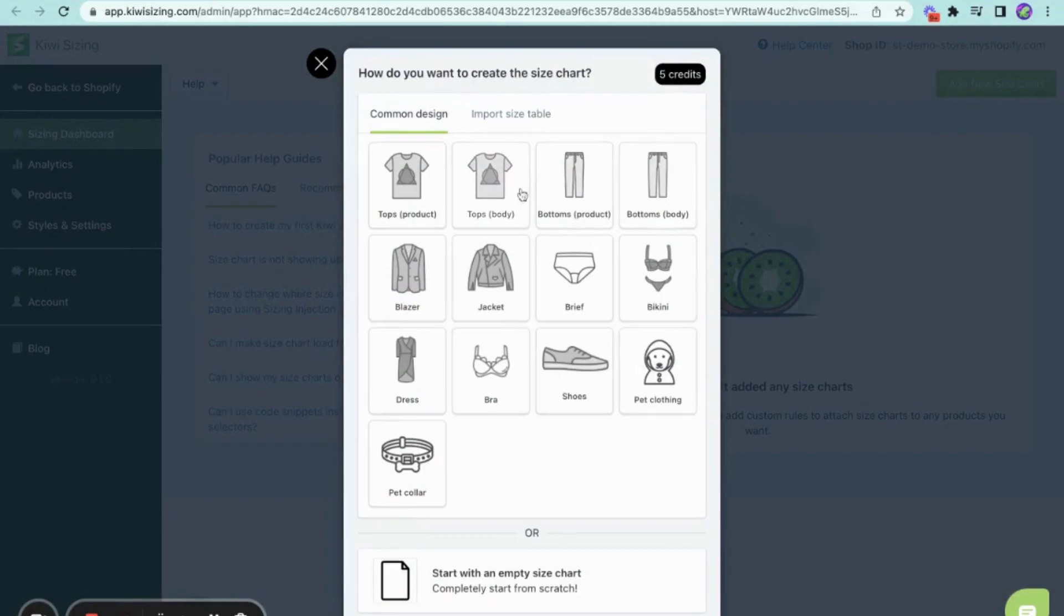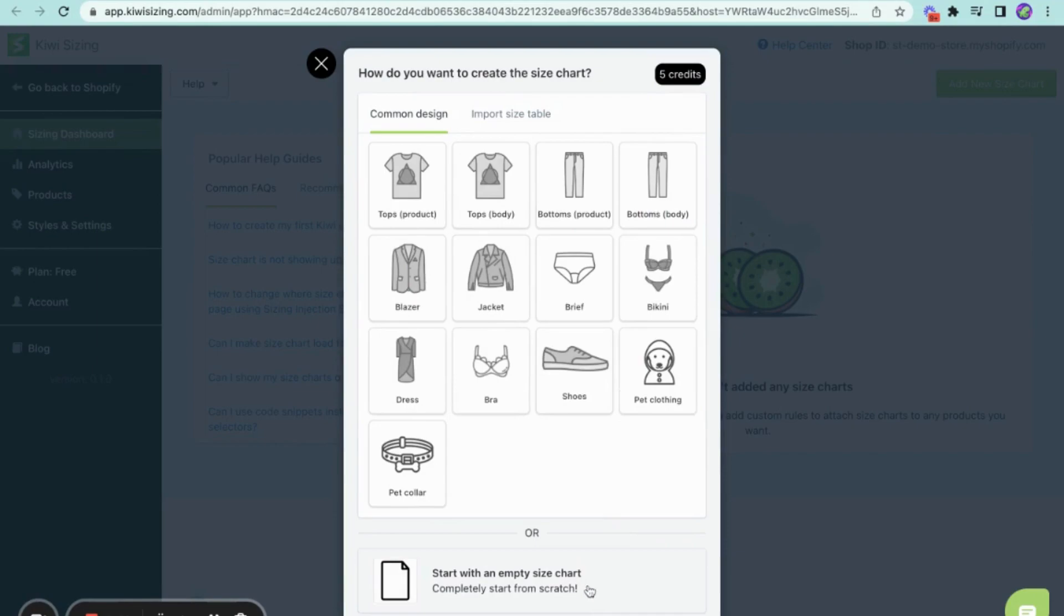If you have a product from any of these common designs and want to use a pre-made template, you can choose freely from these options. Otherwise, you can start with an empty size chart.